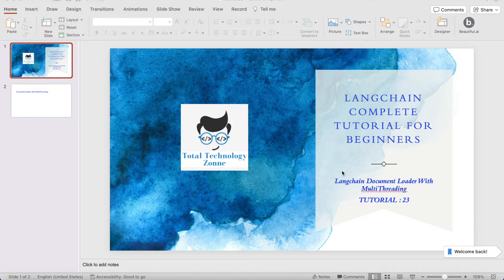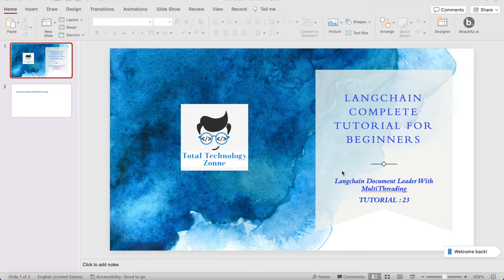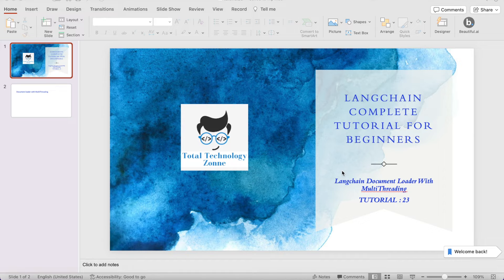What's up guys, this is Ronnie, welcome back to our channel Total Technology Zone. Today's topic will be how to use multi-threading while using the LangChain document loader. In the last tutorial we covered how to load a simple text file, a CSV file, and an entire directory containing multiple files.